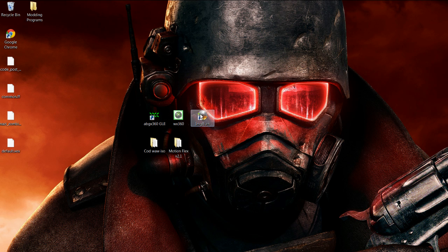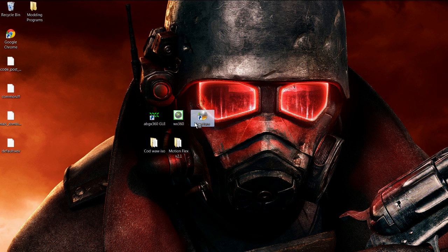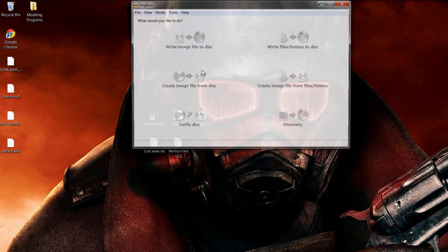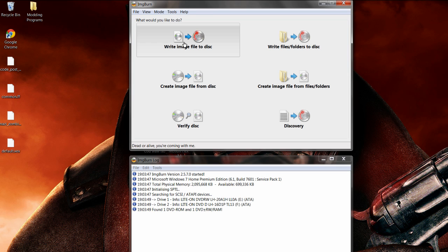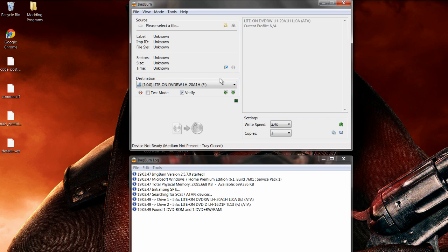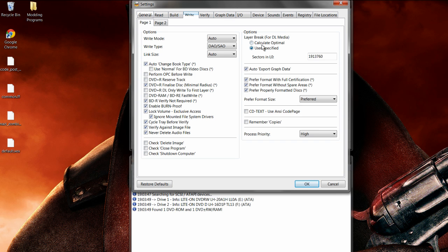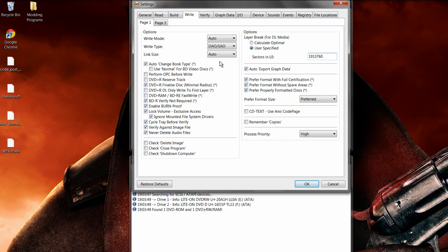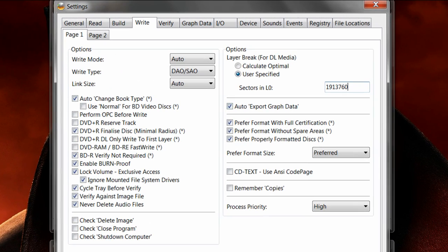Now right-click ImgBurn and run as administrator. First thing you need to do is click write image file to disk. And then click tools, settings. Go to write. It'll be like this. Calculate the optimal, click user specified, and in sectors and L0 you will see a little text box right here. Just type 1913760. That is what you need for the correct layer break to go into your disk. And then just click OK.